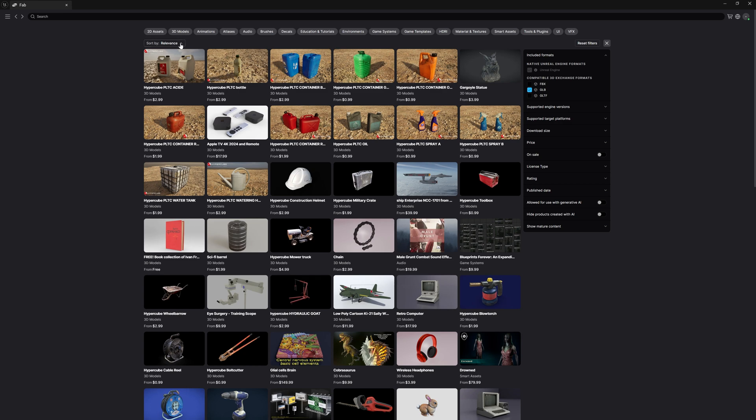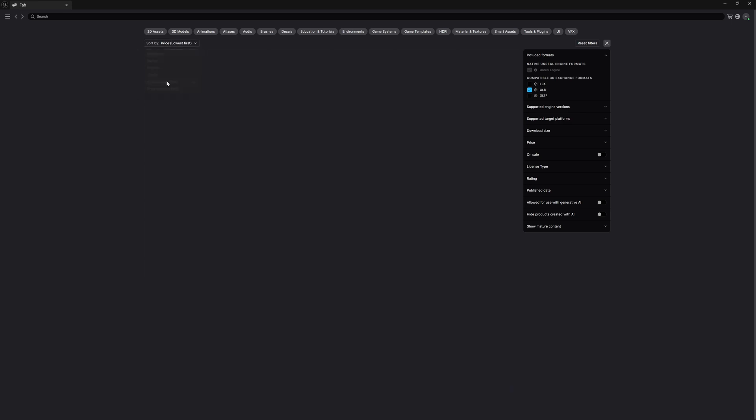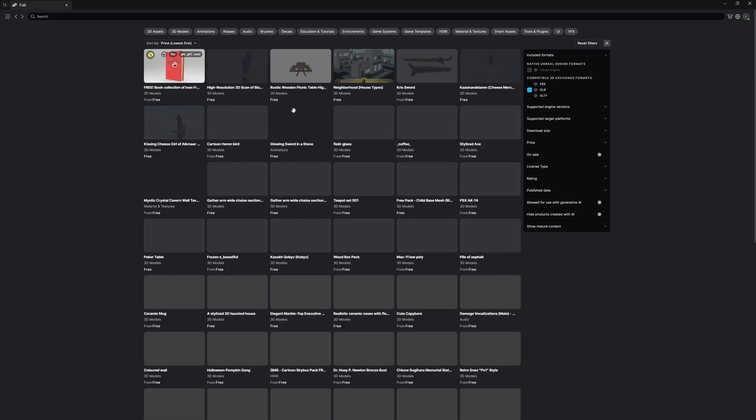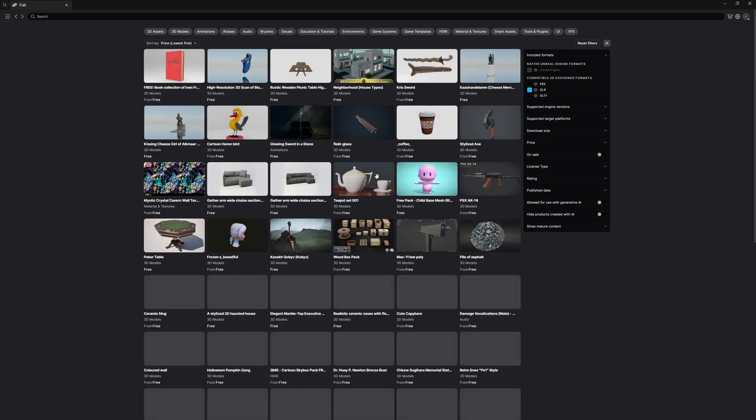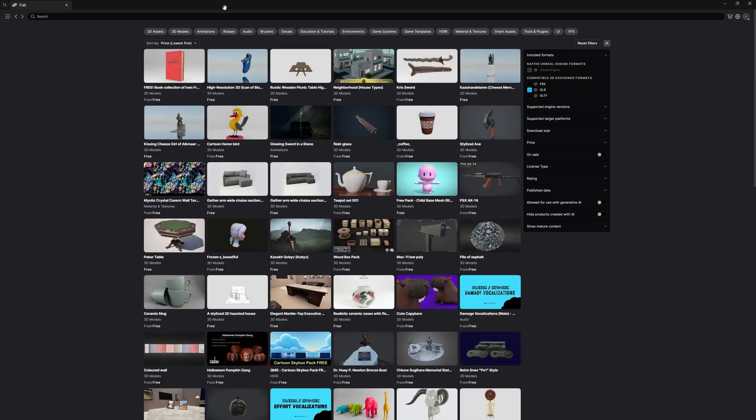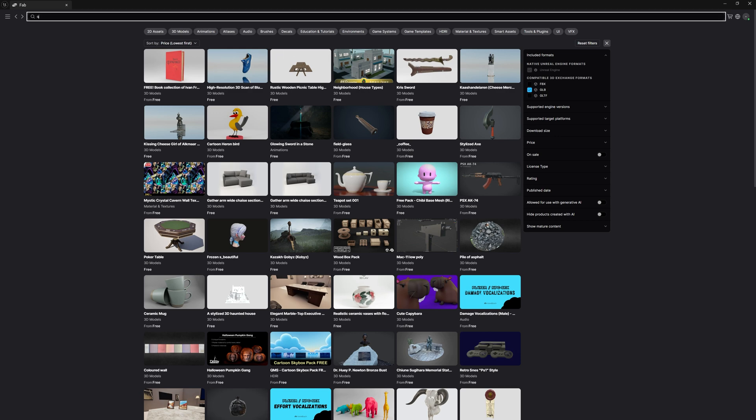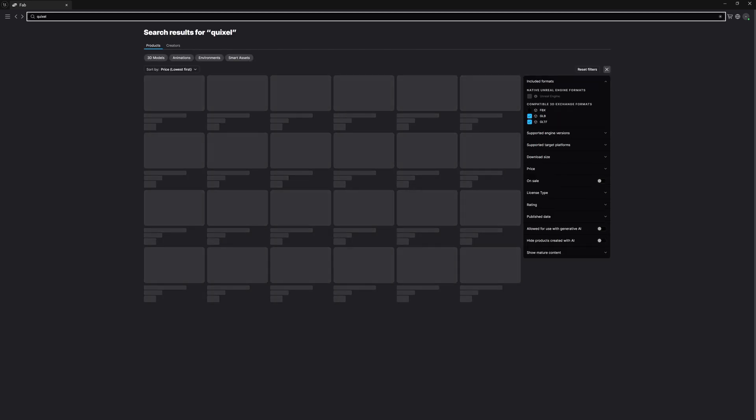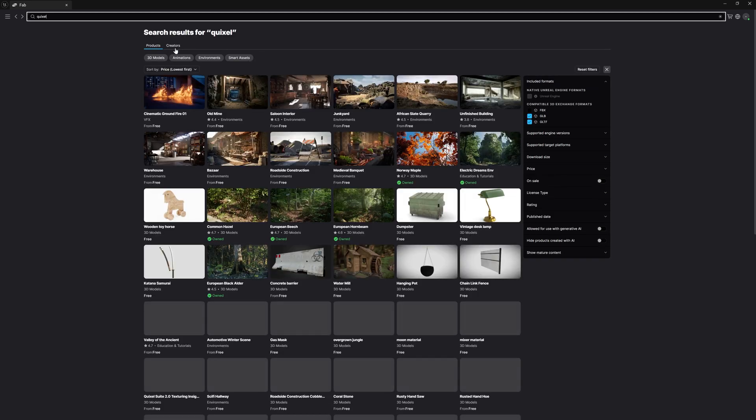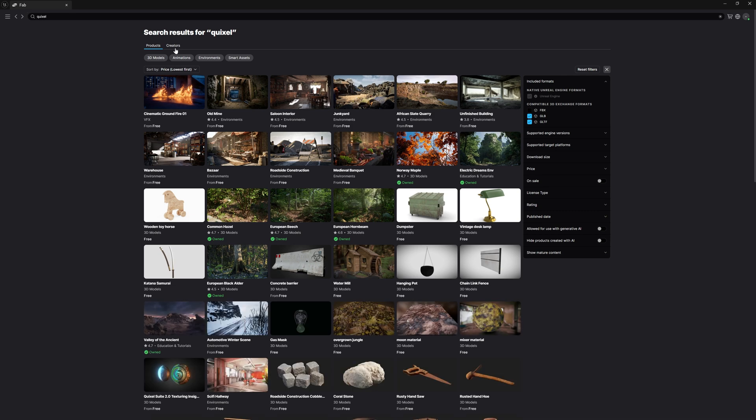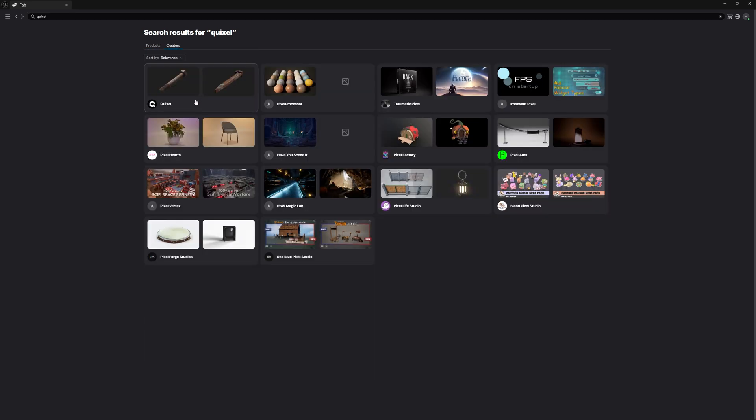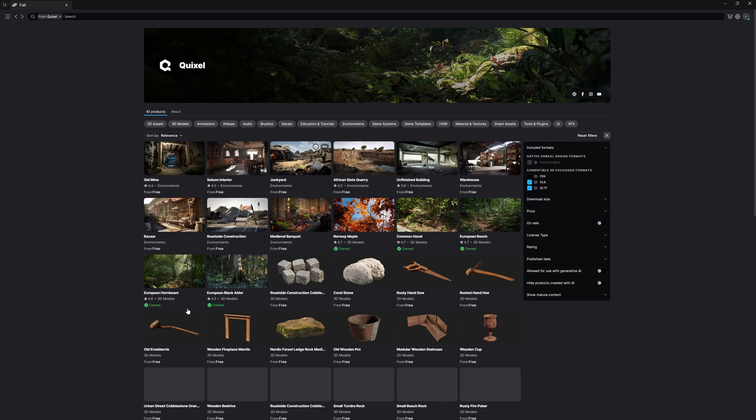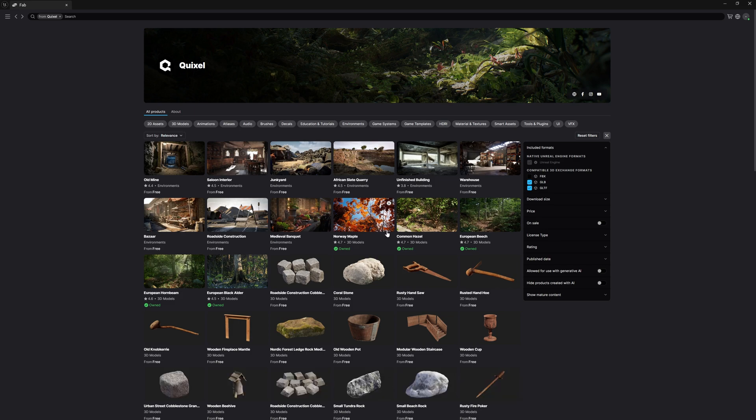And once you go to sorted and you can find this price is lowest first so that you can see some free assets first and then the paid assets. So in this way, you can find all your free assets easily. Now, if you want only the Megascan assets, simply go to this search bar and simply type Q-U-I-X-E-L Quixel and press enter. And after that, you can find the product and the creators. So you need to go to this creators panel and here you can find this Quixel option. So once you click this Quixel, right now you are in completely Quixel Megascan folder.